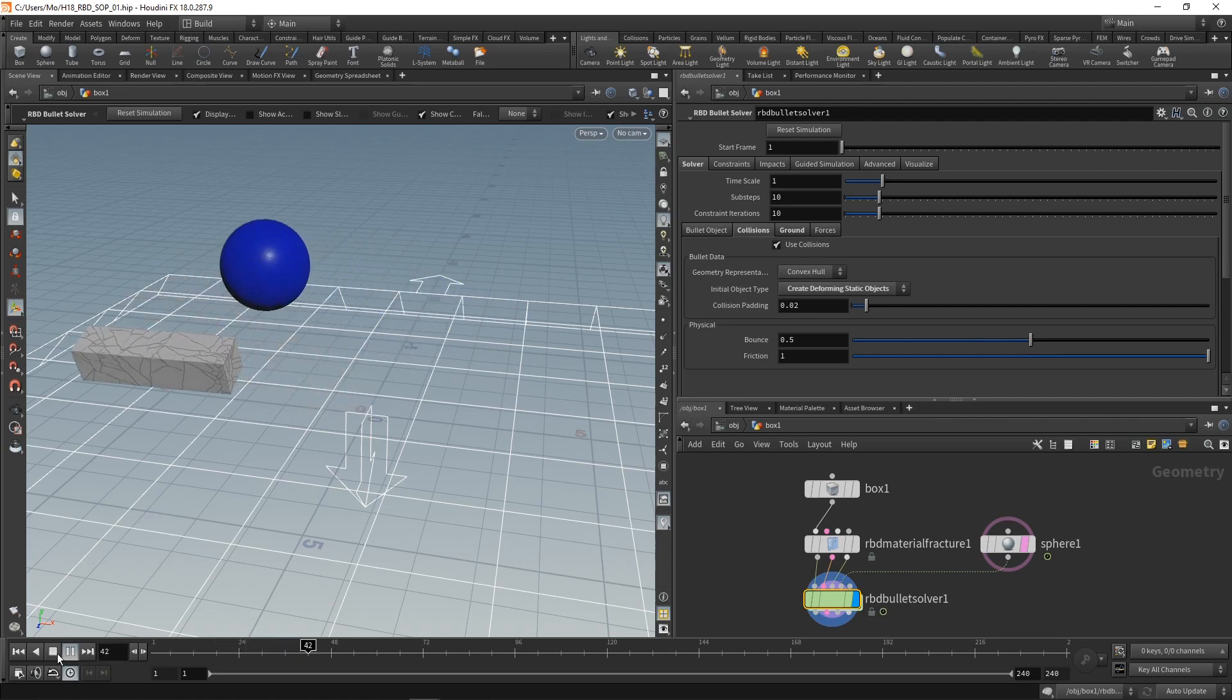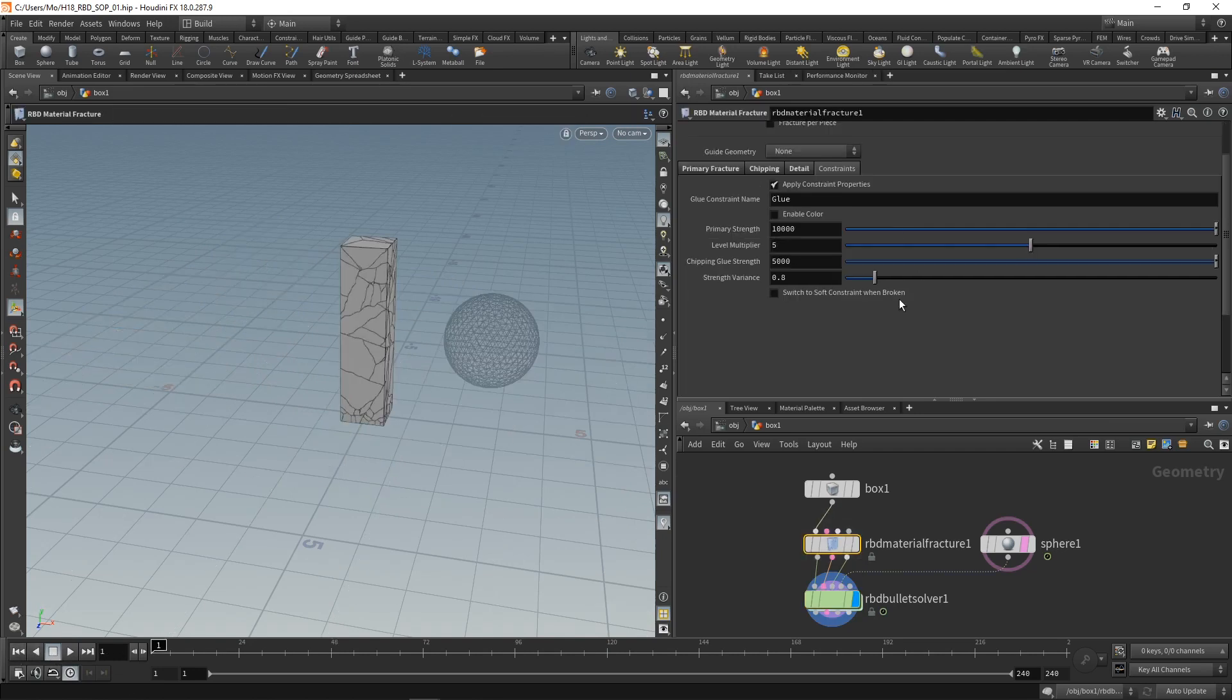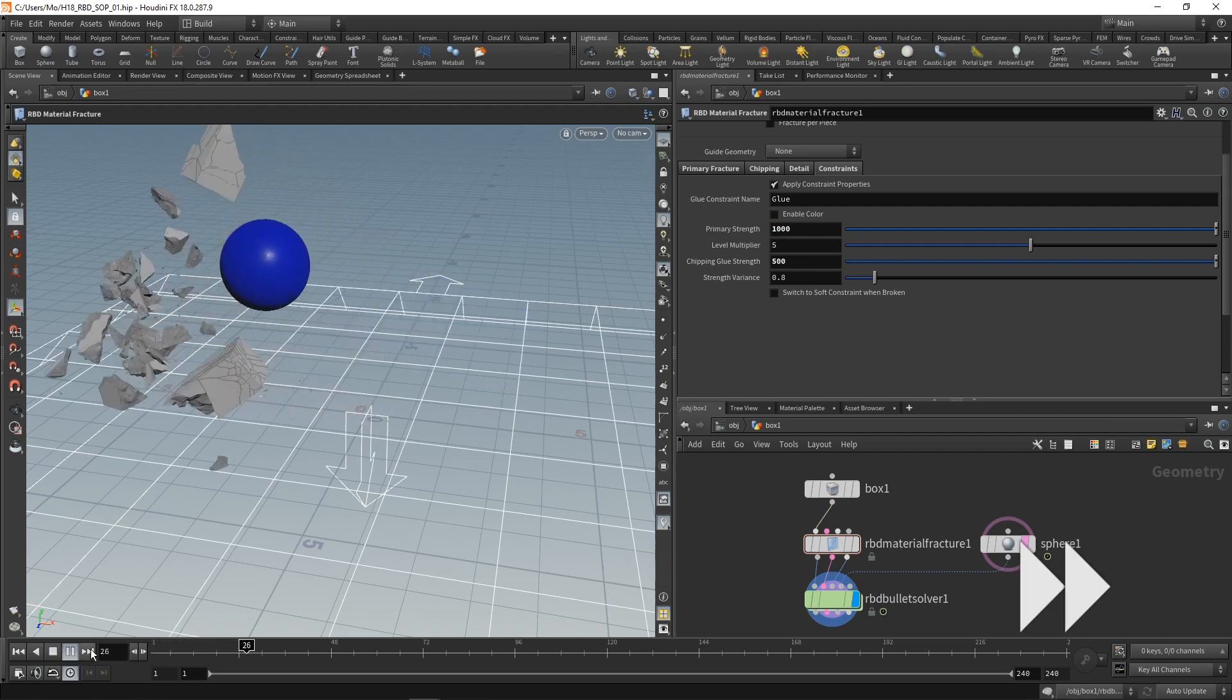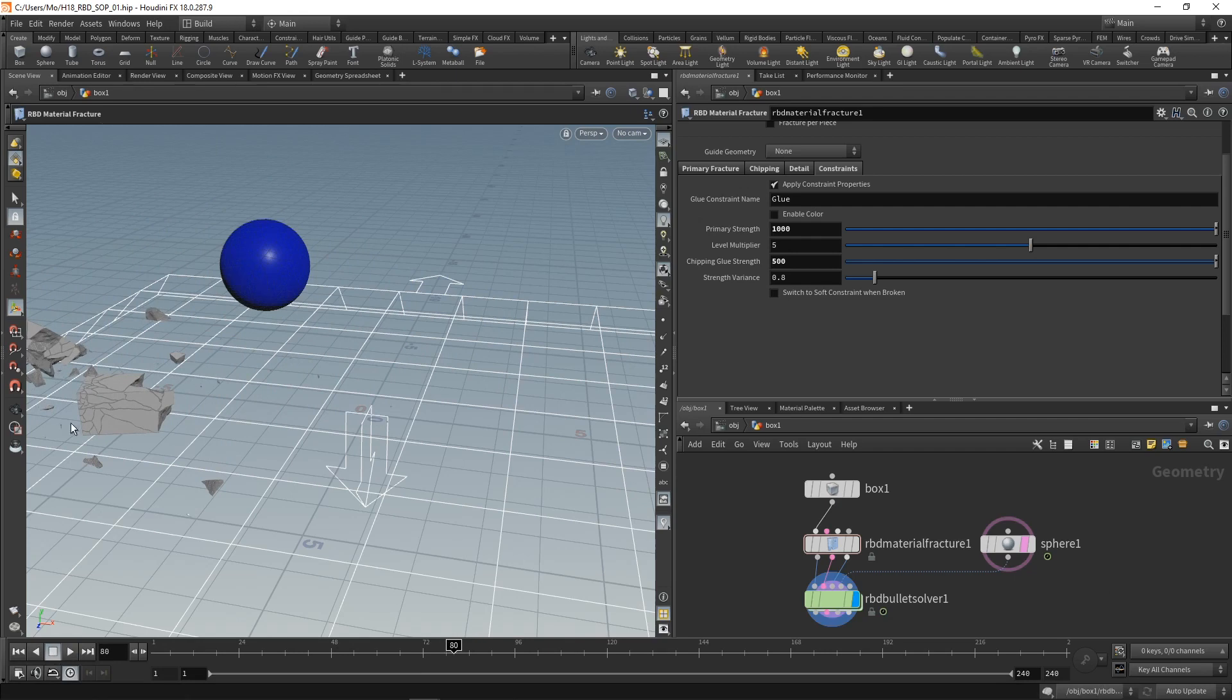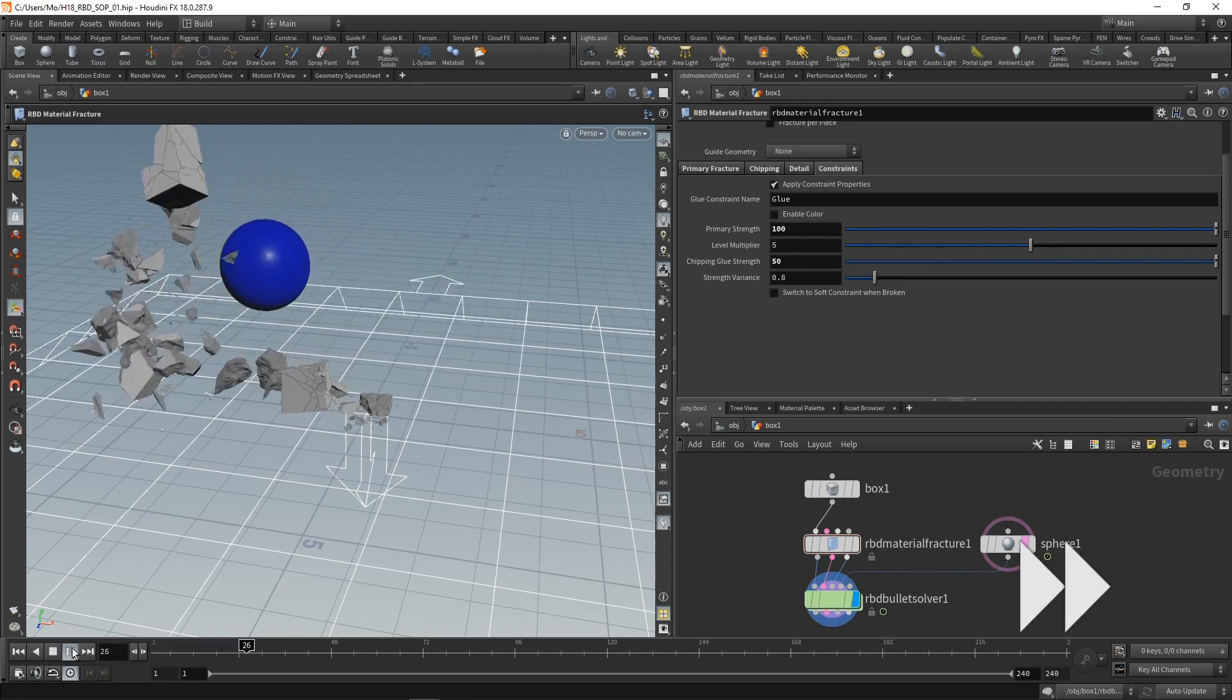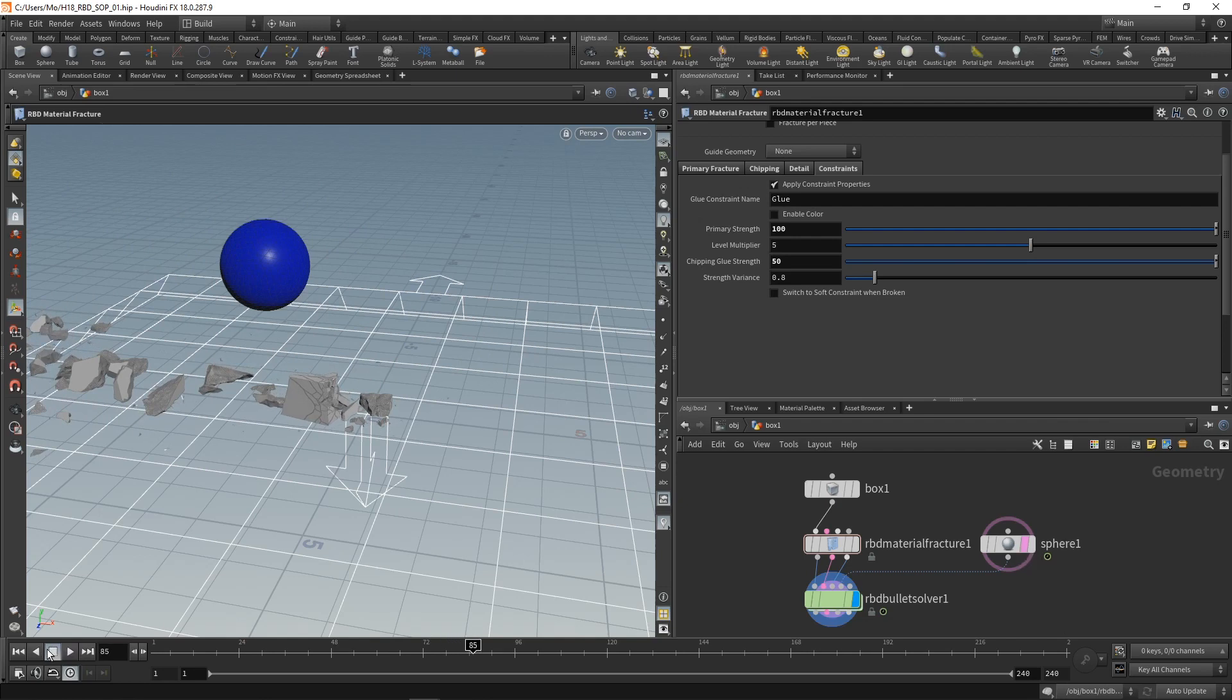And that just knocks over our whole pillar here. So also not what we'd expected. So I've been mentioning those constraints here in the RBD material fracture being a bit too high for most of my simulation purposes. So let's decrease them by a factor of 10 to 1000 on the primary strength and 500 on the glue chipping strength and re-simulate. And now we're getting somewhere. Still some of those fractures here could happen. So I might be tempted to dial in those primary and chipping glue strength a bit lower as well. Let's try again lowering them by a factor of 10. And although that might be a bit too low now, you get the idea.